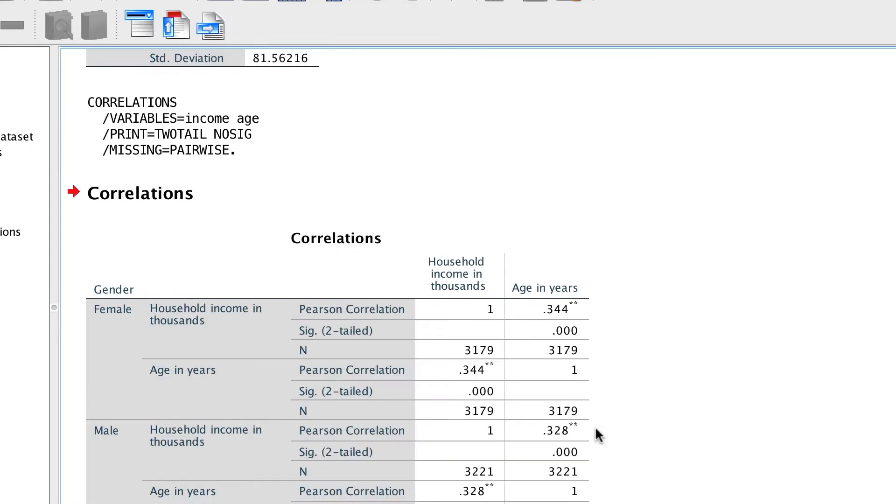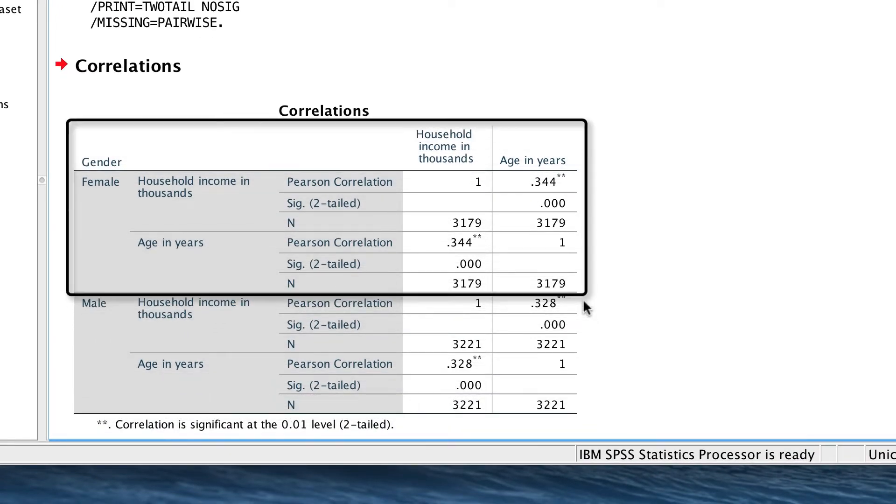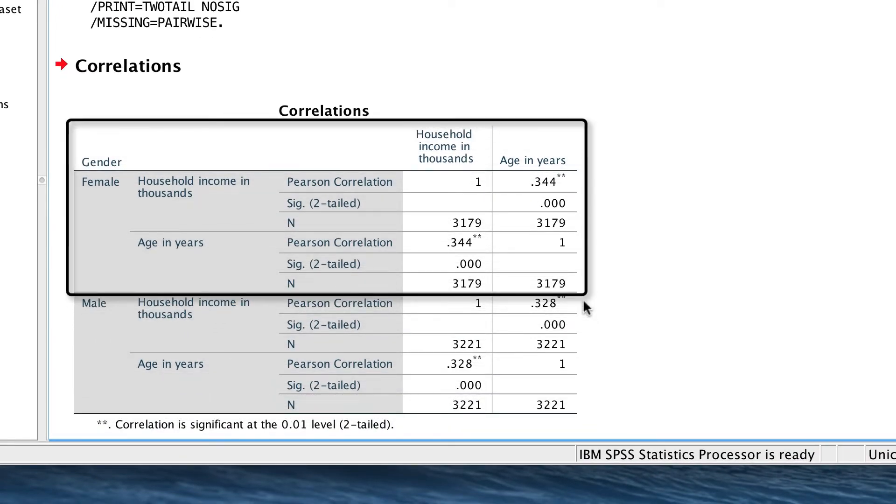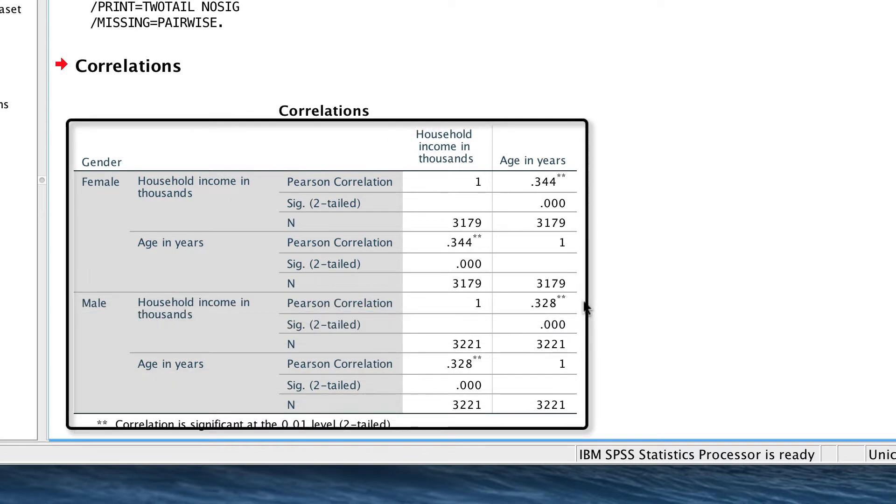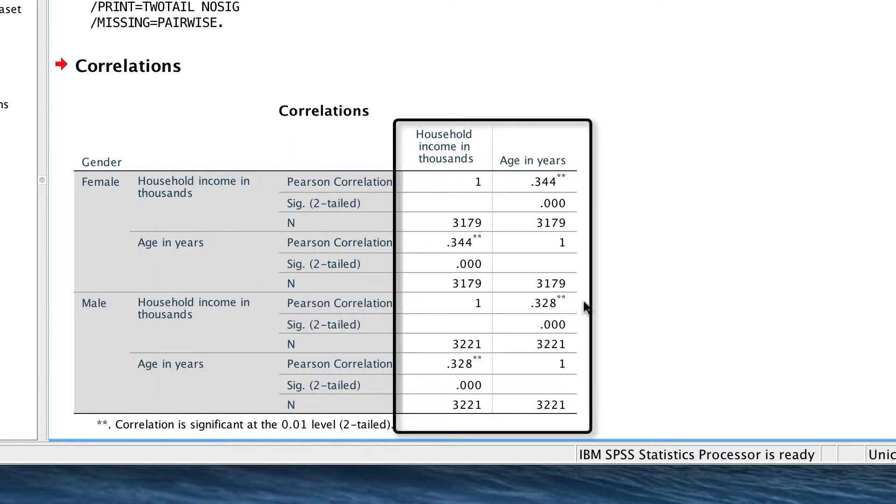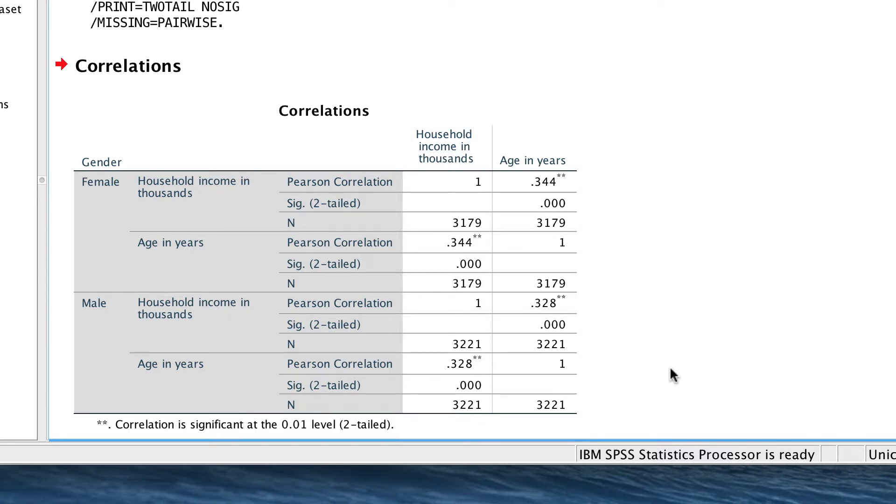Here we see the results for males and again for females. Both are in the same table. The correlation matrices are in the same pivot table. So this would be useful to quickly compare the descriptive statistics for each group.